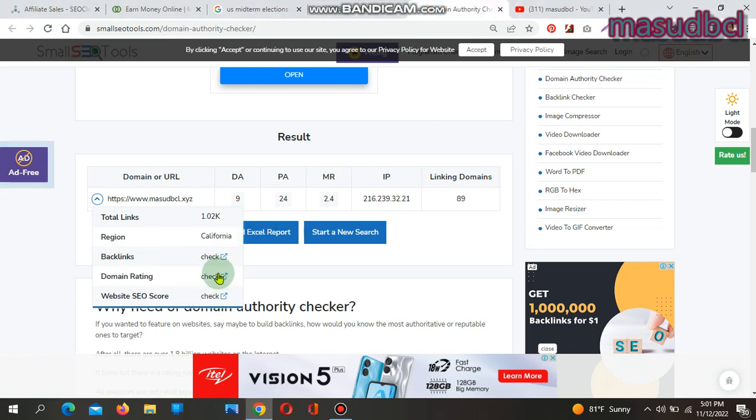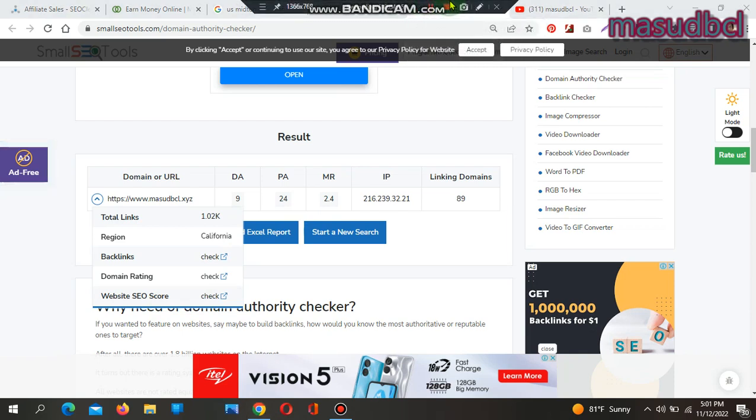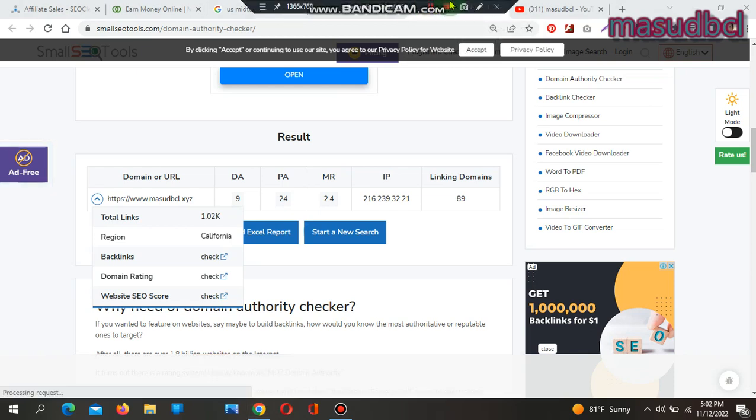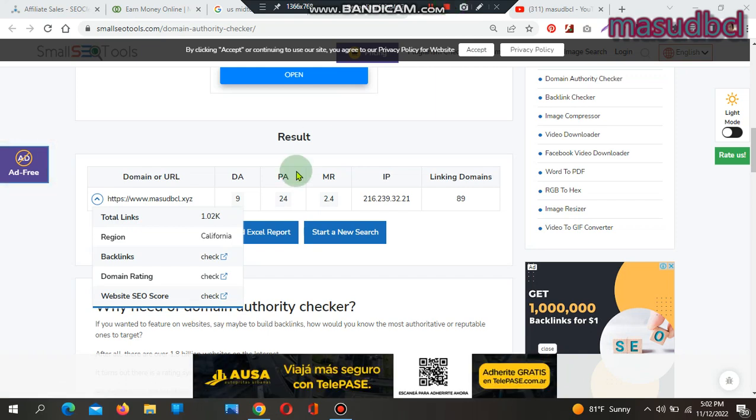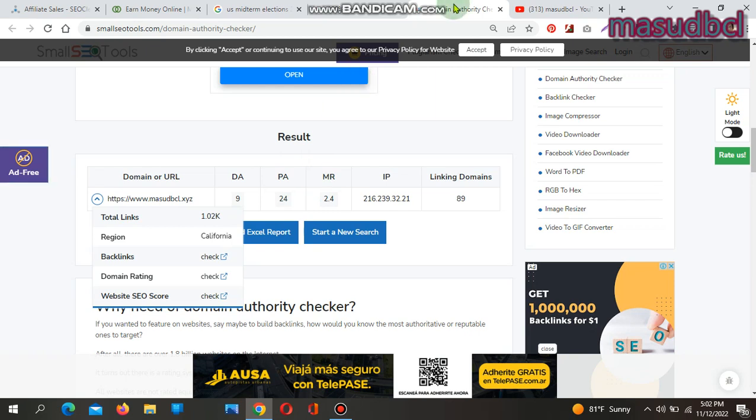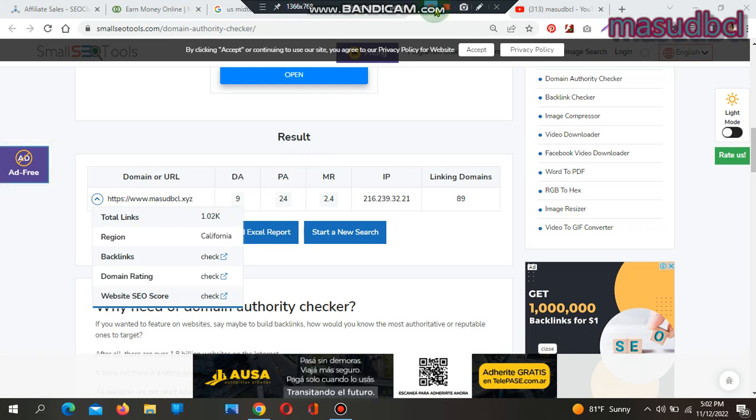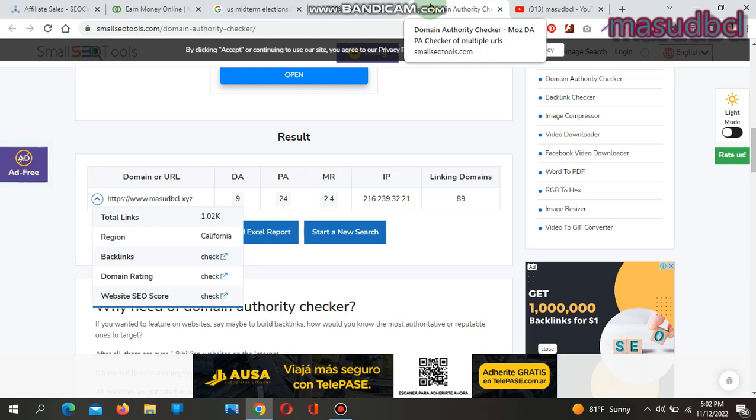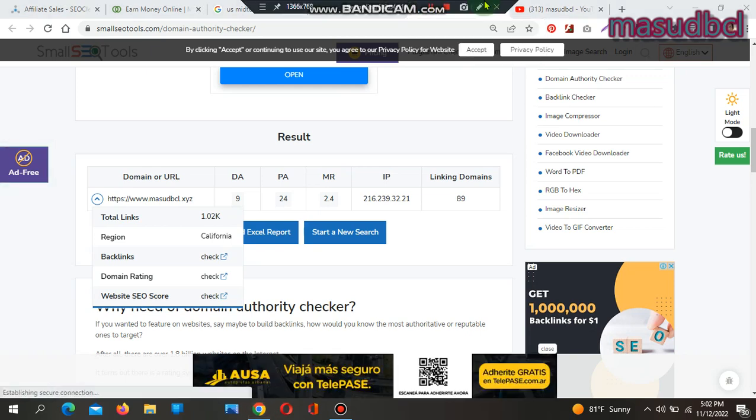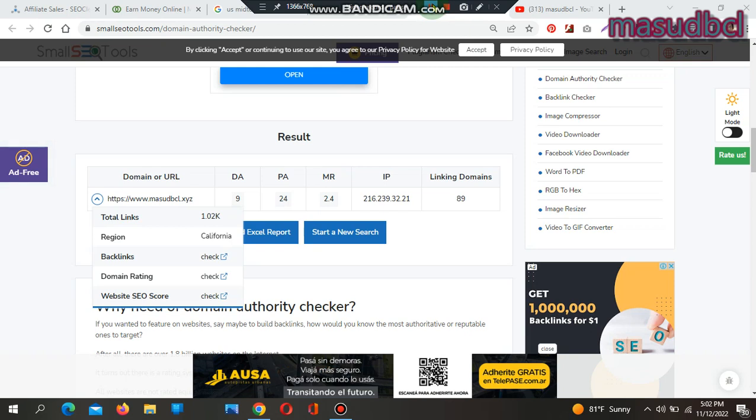Domain Authority differs 0 to 100, which shows how the website is ranking on search engine result pages, popularly known as SERP. Domain Authority and Page Authority are different. Domain Authority is the matter of a website, and Page Authority is the matter of a single page. Domain Authority starts counting when you first publish articles on your domain from that day.